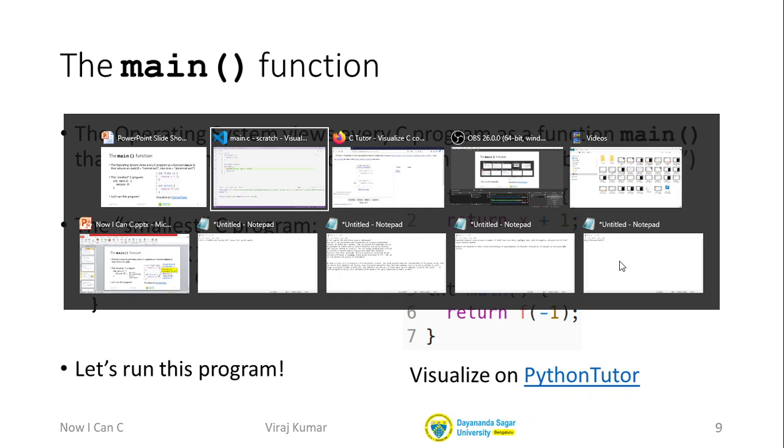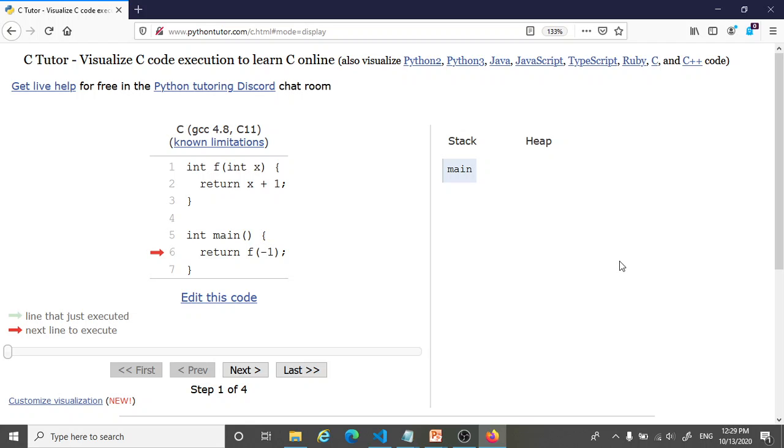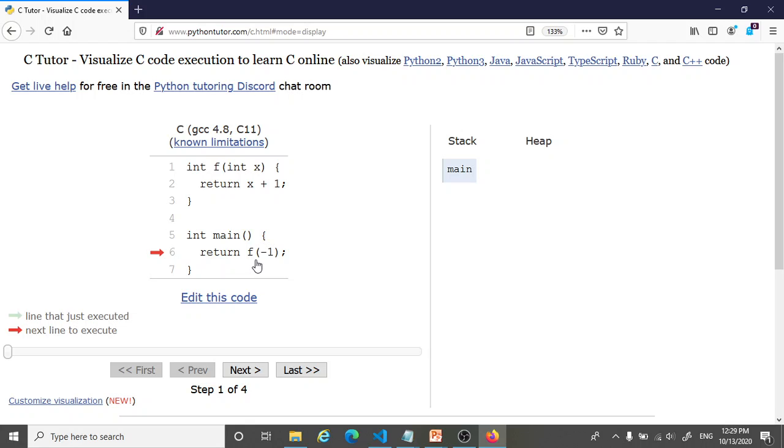This visualization is going to be really useful for us later when we look at complicated code. But let me just show this visualization to you on this very toy program that just is going to return 0 by calling the function f. Here we are in Python Tutor. This is a web-based environment. This red arrow indicates the statement that is about to execute next. We're inside main, about to execute the statement on line 6, which is return f of minus 1. Before we can print what f of minus 1 is, we have to compute it. That computation is going to happen up here, where the function f is defined.